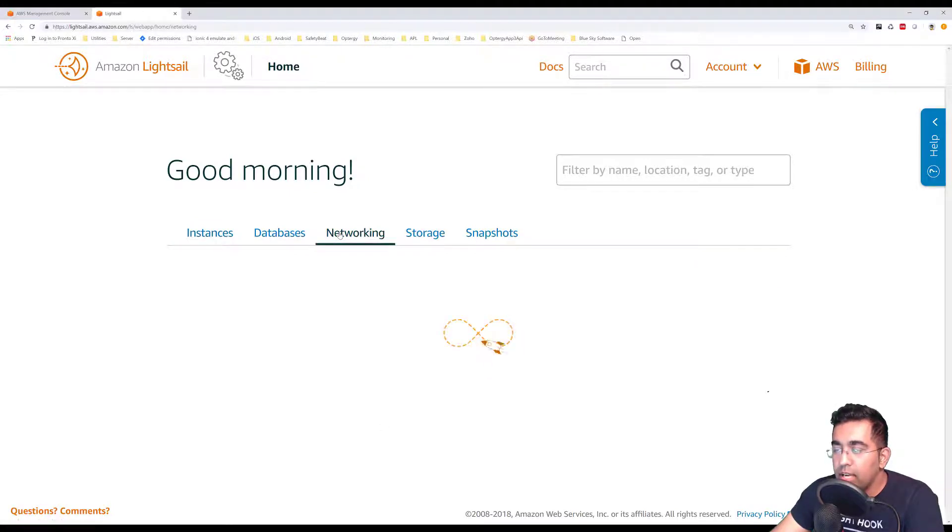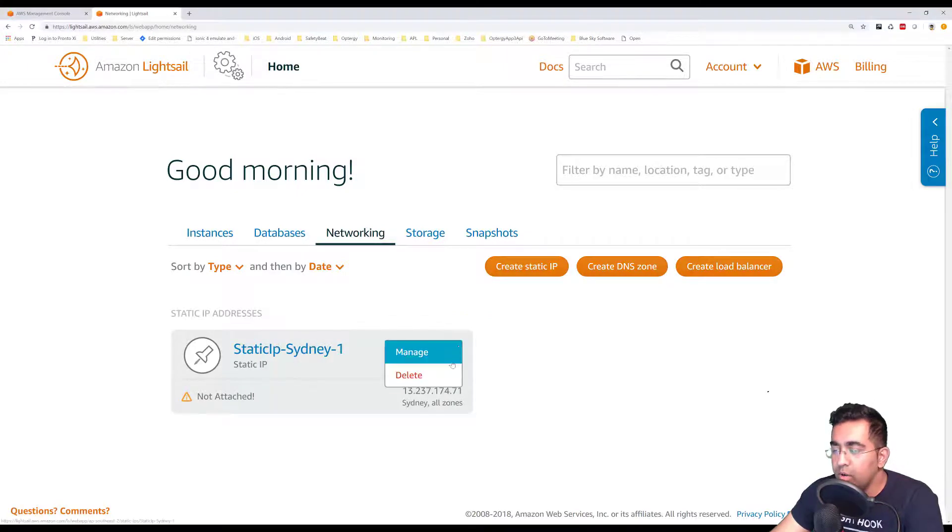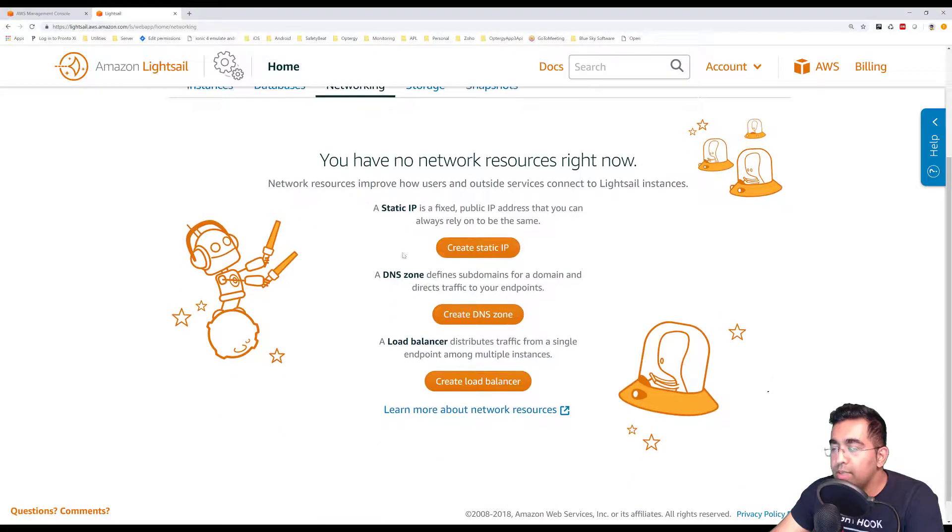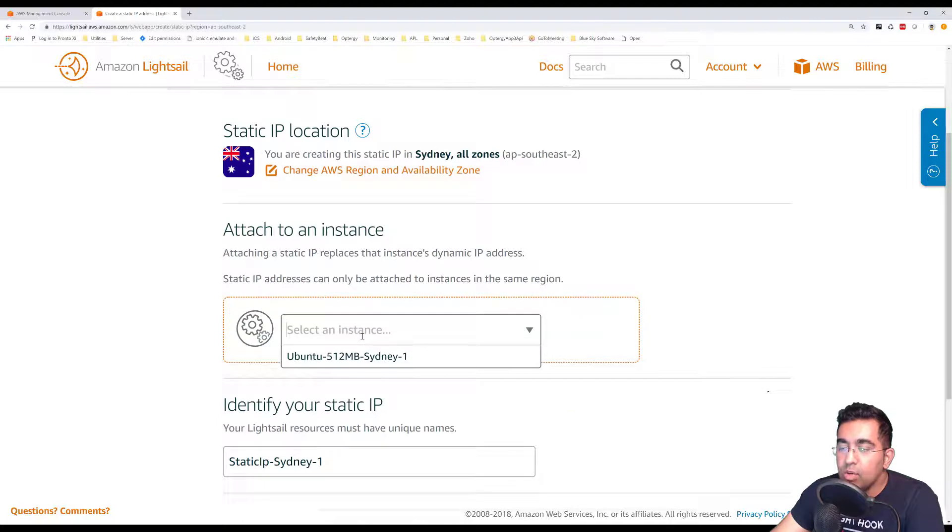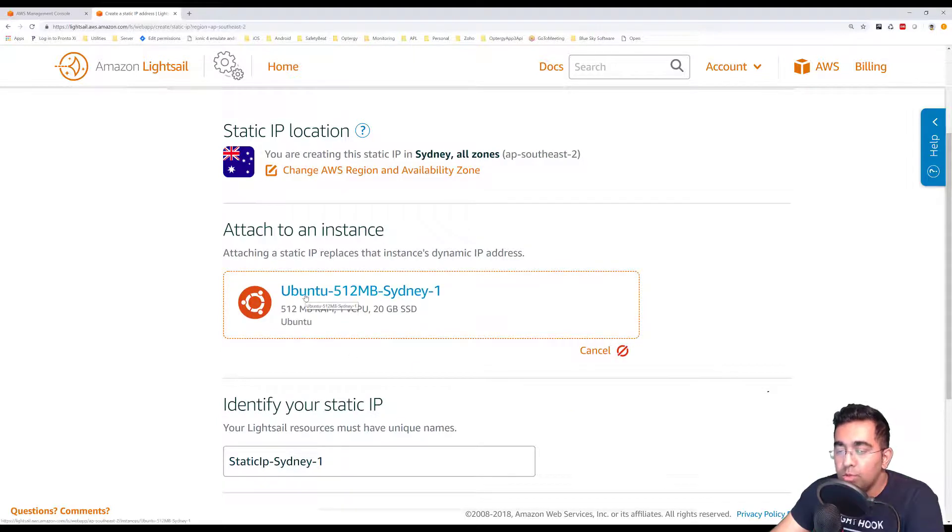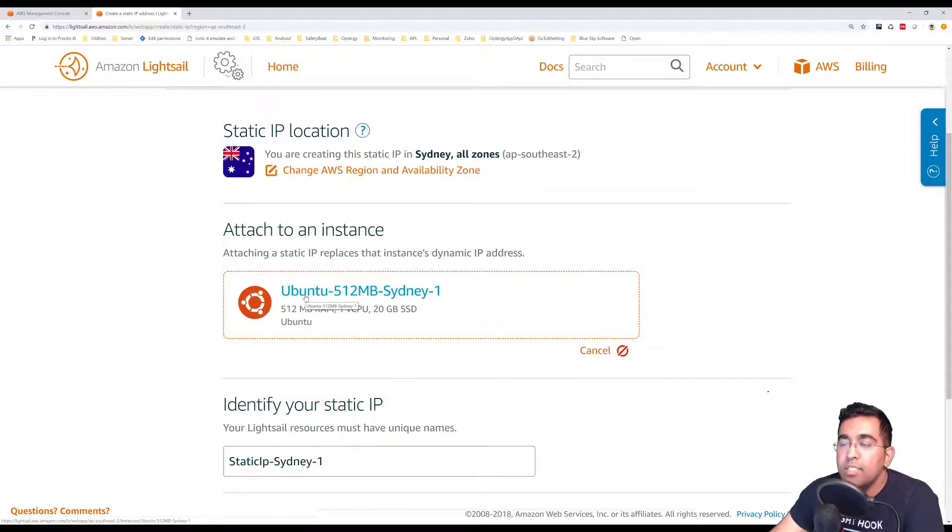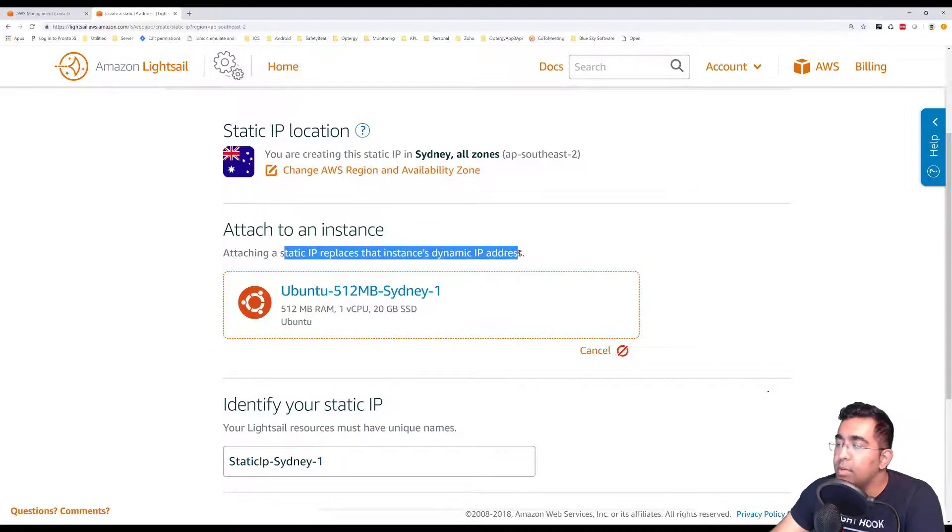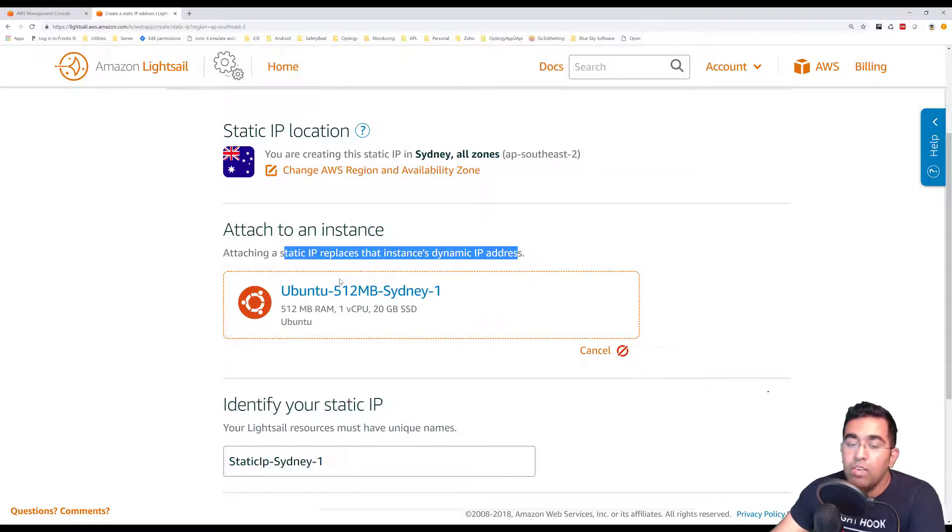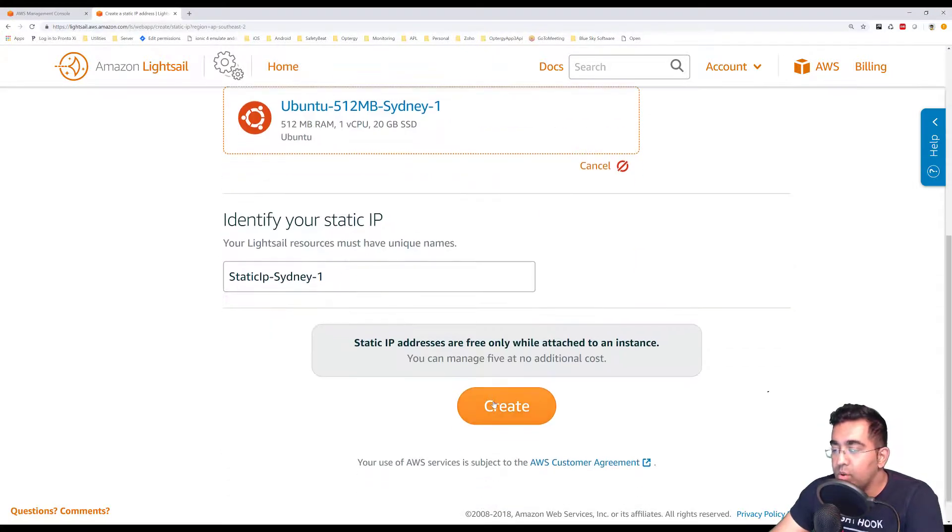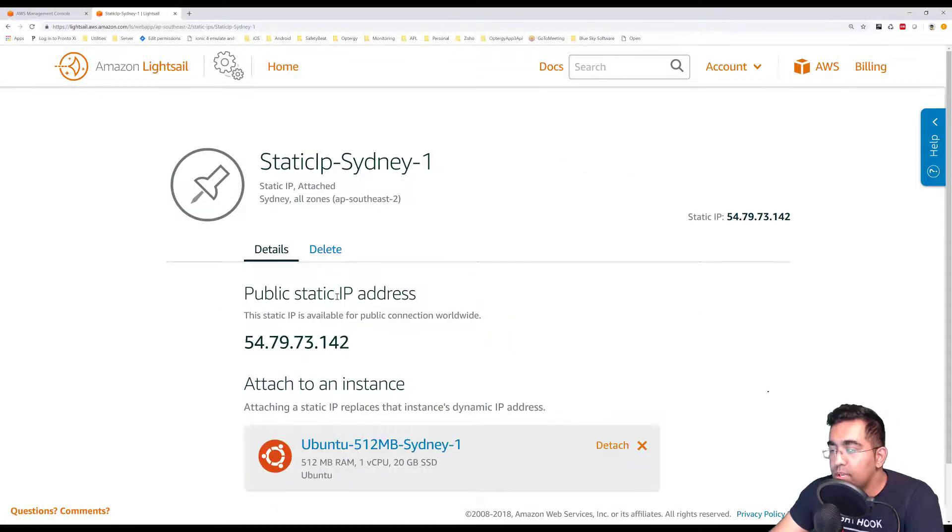I want to go to networking and create a new static IP address. Let me delete this, I created this before. What I'm doing is basically making sure that whatever IP address I have, it's going to be the same all the time. So if I link my domain name to this IP, I can always go to my website using the domain name, so it doesn't change. Attaching a static IP replaces that instance's dynamic IP, which is what I want to do because I don't want to have a dynamic IP address.